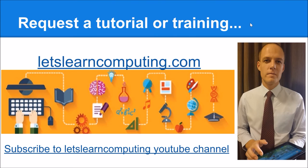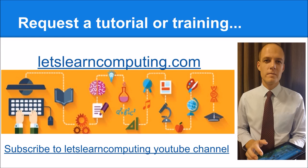To request a tutorial or to download a copy of the slides using this tutorial, visit letslearncomputing.com. While you're there, please subscribe to the Let's Learn Computing YouTube channel so you don't miss a tutorial. I'm Todd Colwell, thanks for listening and see you next time.